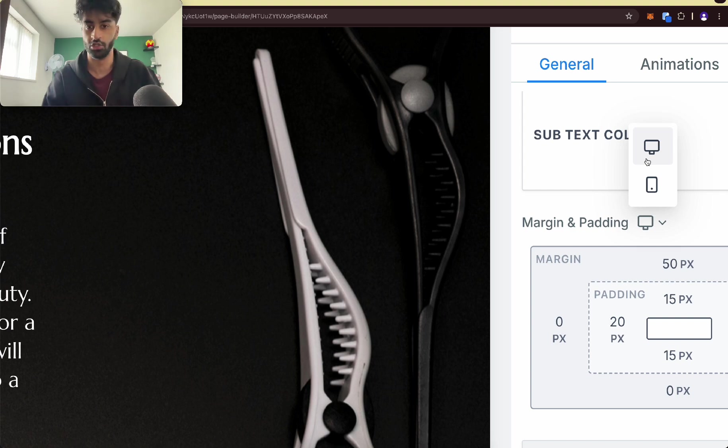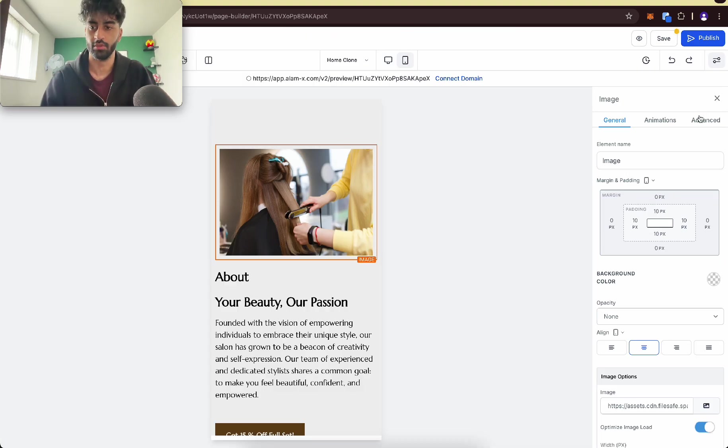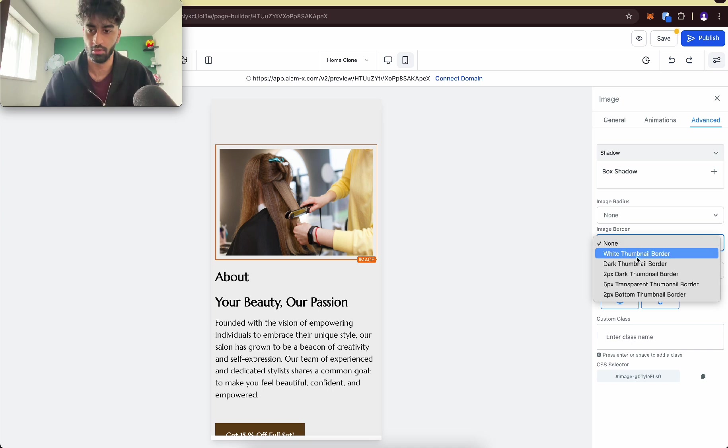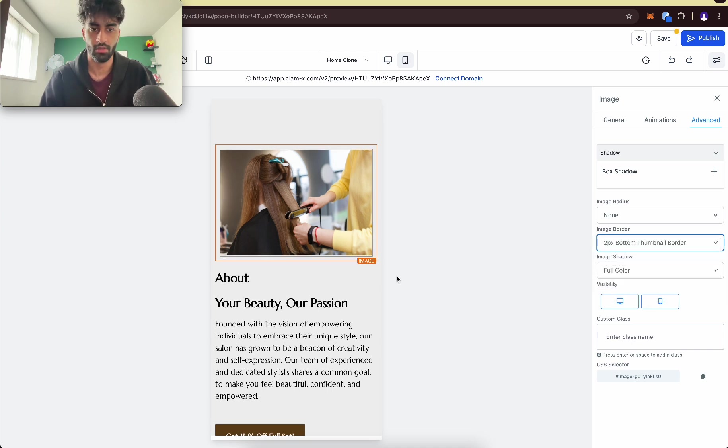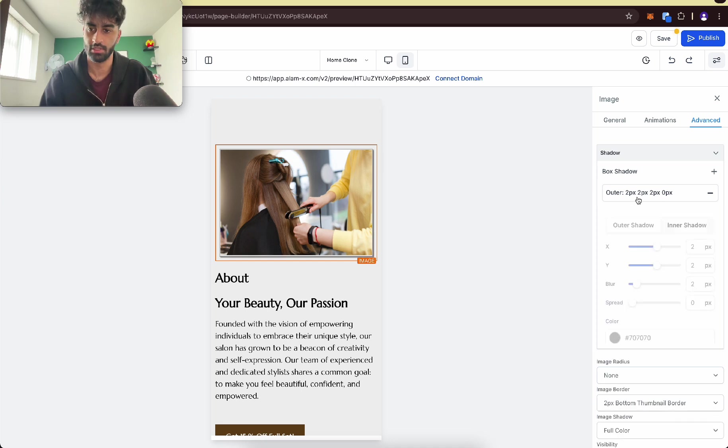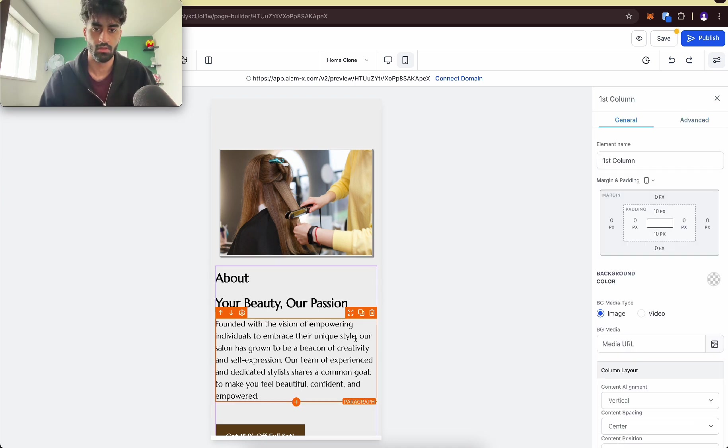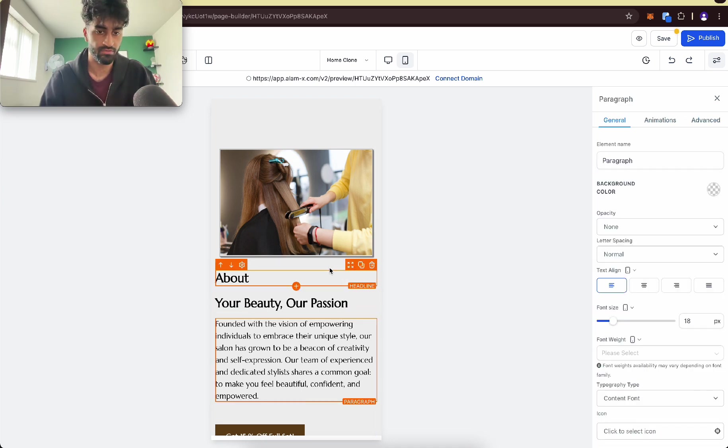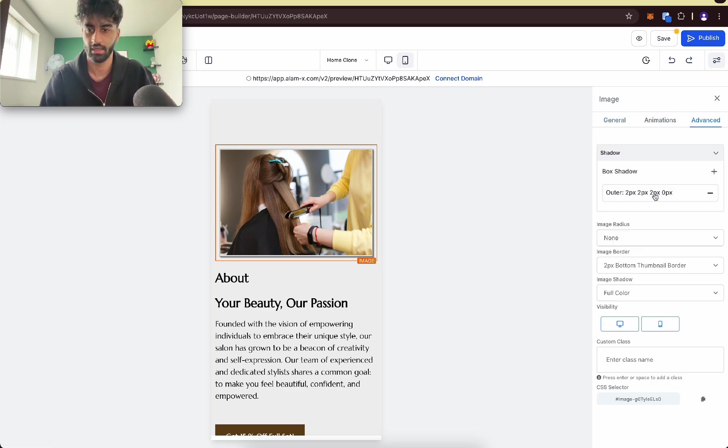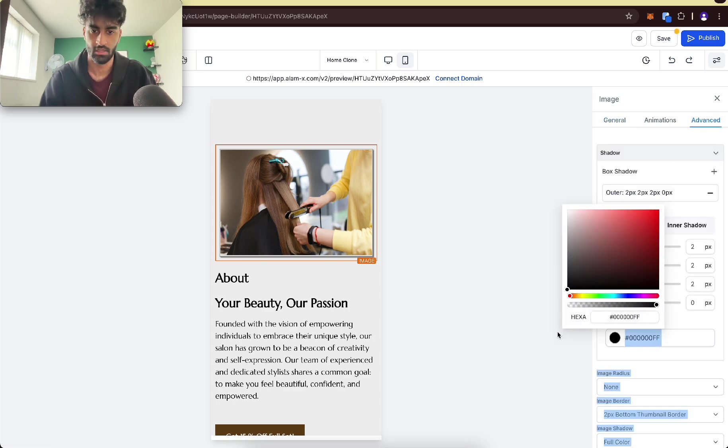For images, what we can do is make them stand out a bit by adding an image border. We can add a little border, we can add a box shadow, which I recommend. Let's add a box shadow. The one that's already done for us looks okay, but I probably want the shadow to be black. Let's make the shadow black.